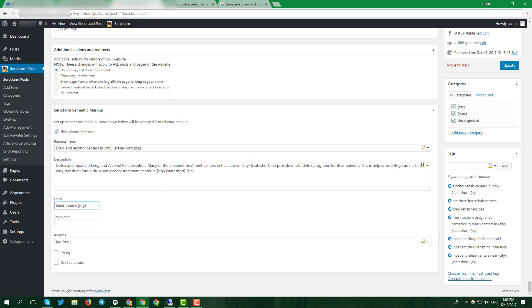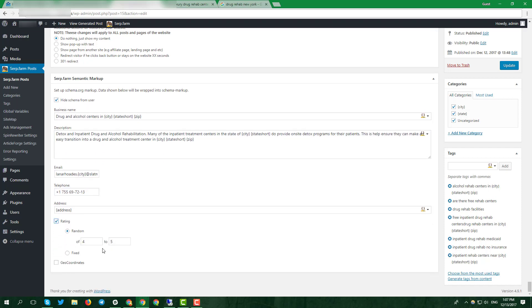Set an email and a phone number. Don't hesitate and set a random rating from 4 to 5. Enable geocoordinates. Click update again.